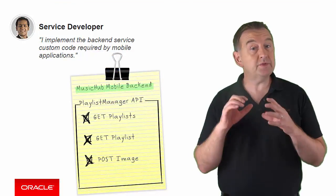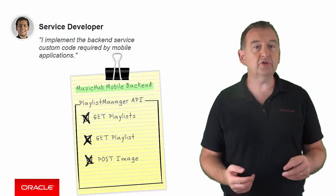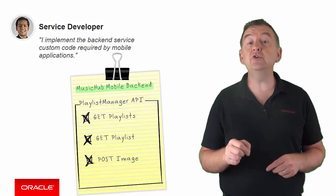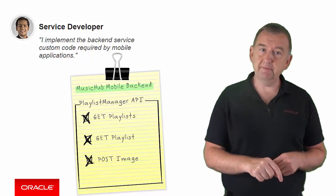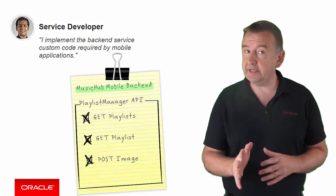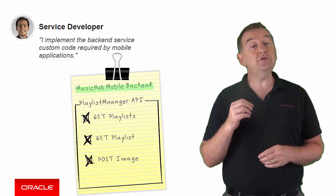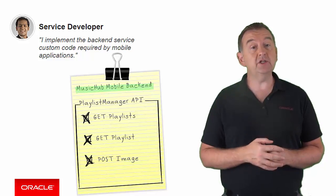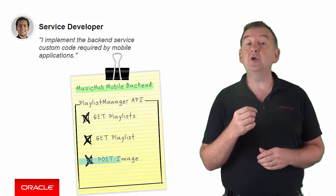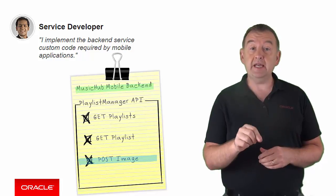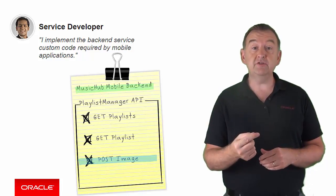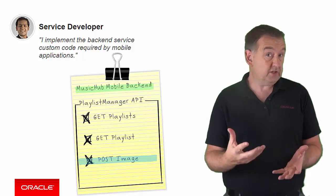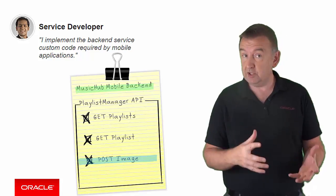That was an example of using diagnostic logs to trace an issue that was found in the custom code. Let's look at another very quick example. Again here we're using a playlist manager API but in this example we'll be calling a post image endpoint. In this implementation for demonstration purposes it should return an image.